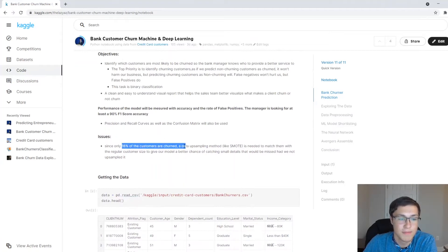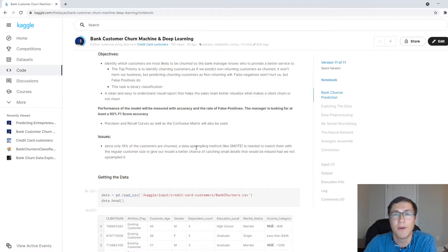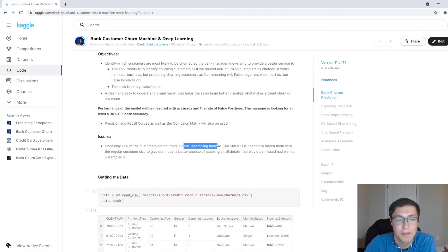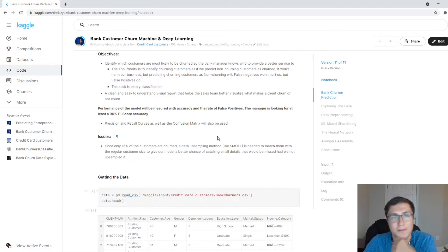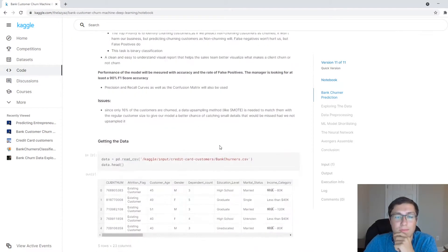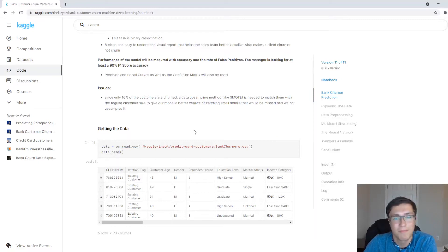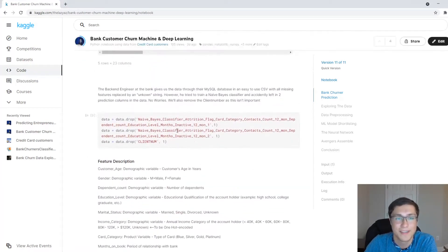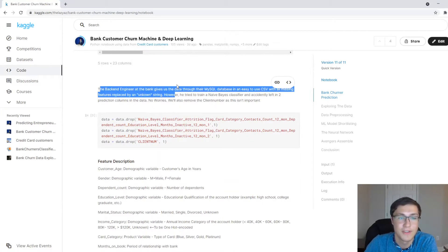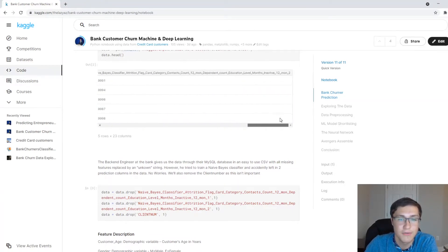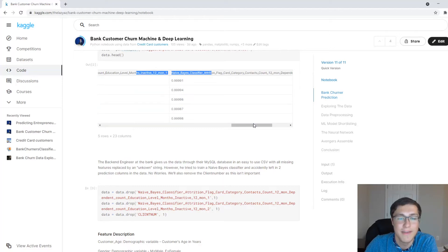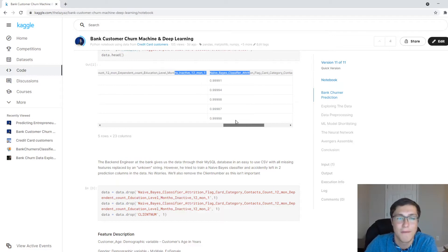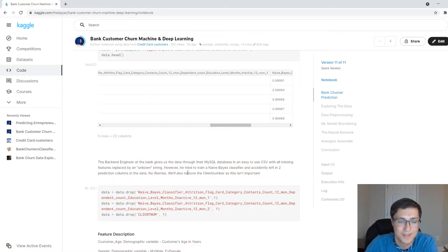And also there is a slight issue that 16% of the customers are churned. So if I were to do this again, I would definitely use a data upsampling method. I didn't use it in this particular notebook, and I got pretty good results. But if this were, if I were doing this for an actual job, then I probably would if I were a professional data scientist, which I hope to be one day. Real world issues.